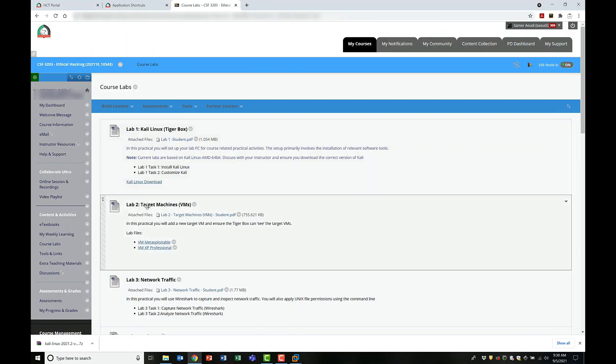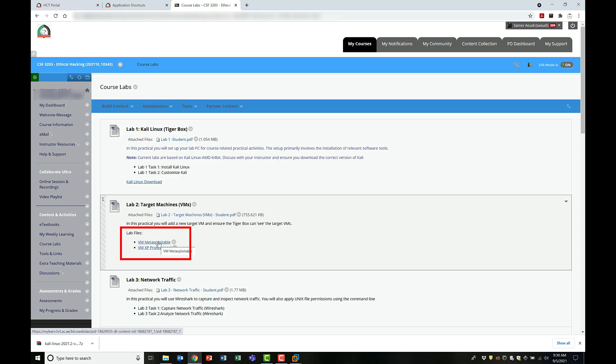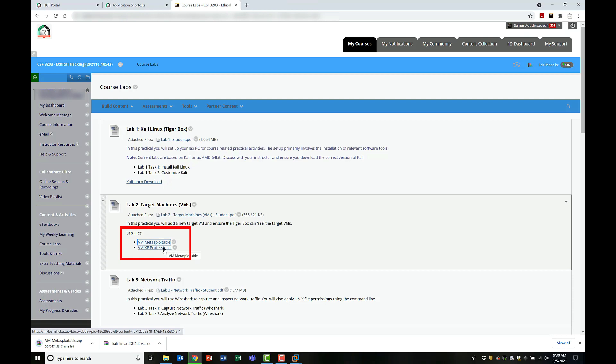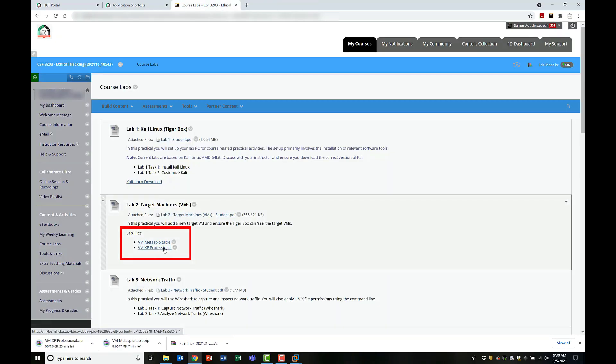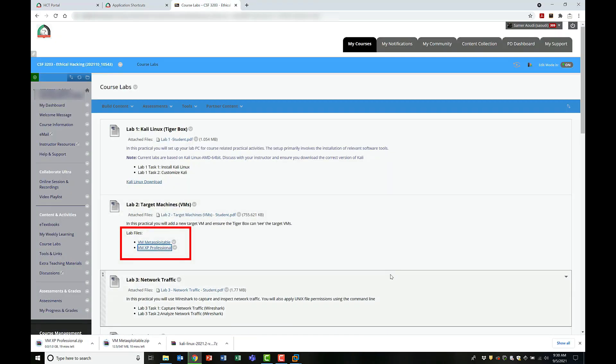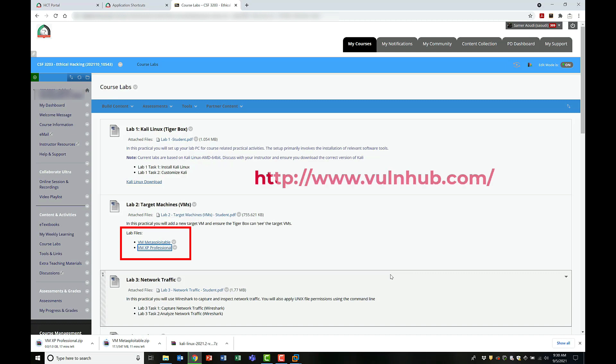The next step is to set up or install or download some target machines. For my ethical hacking course, my students can download these two targets, Metasploitable and Windows XP. If you're not in my course or you're simply interested in availing more target machines, simply visit this website and download as many as you need. Of course, you can always set up your own target machine.